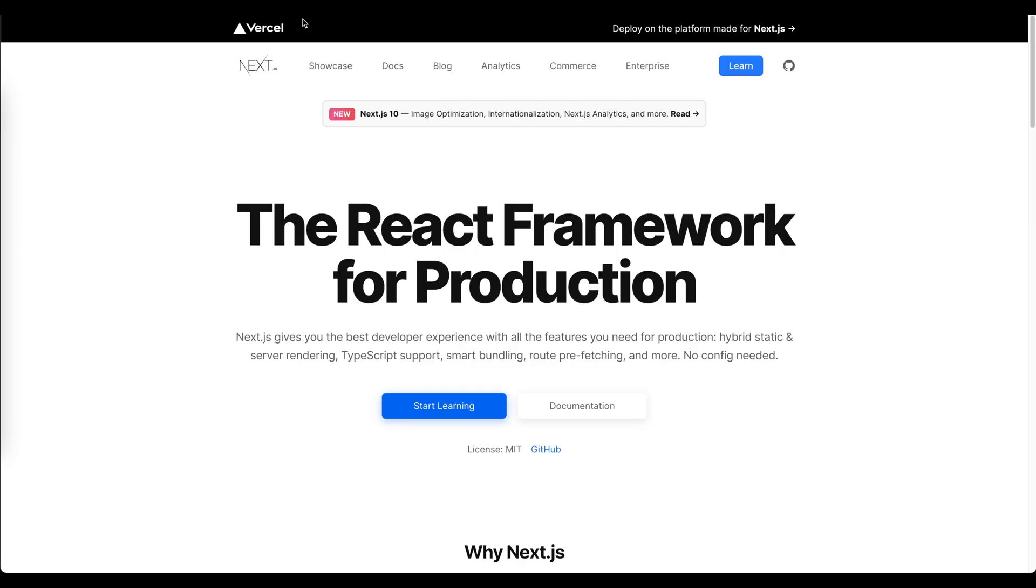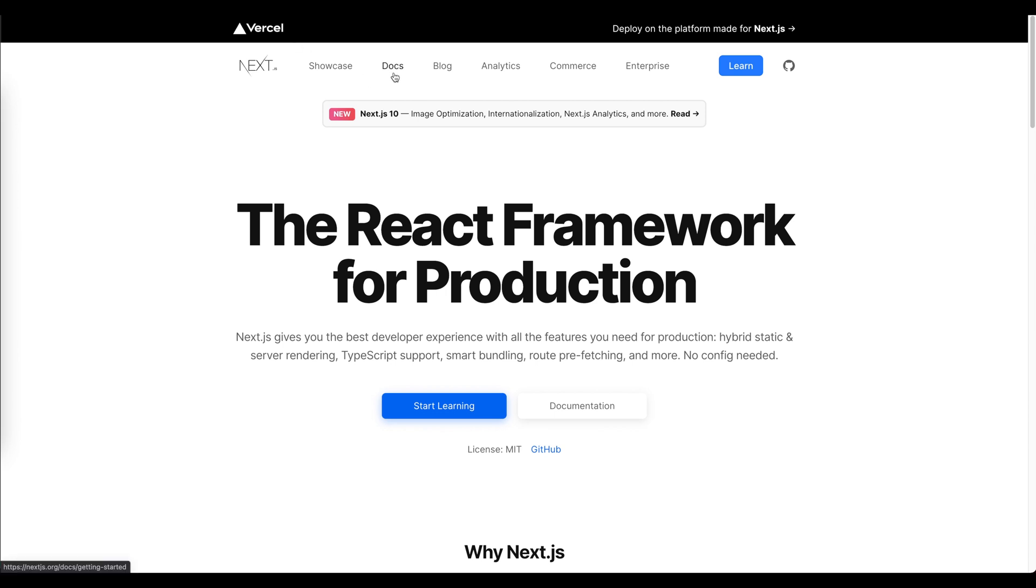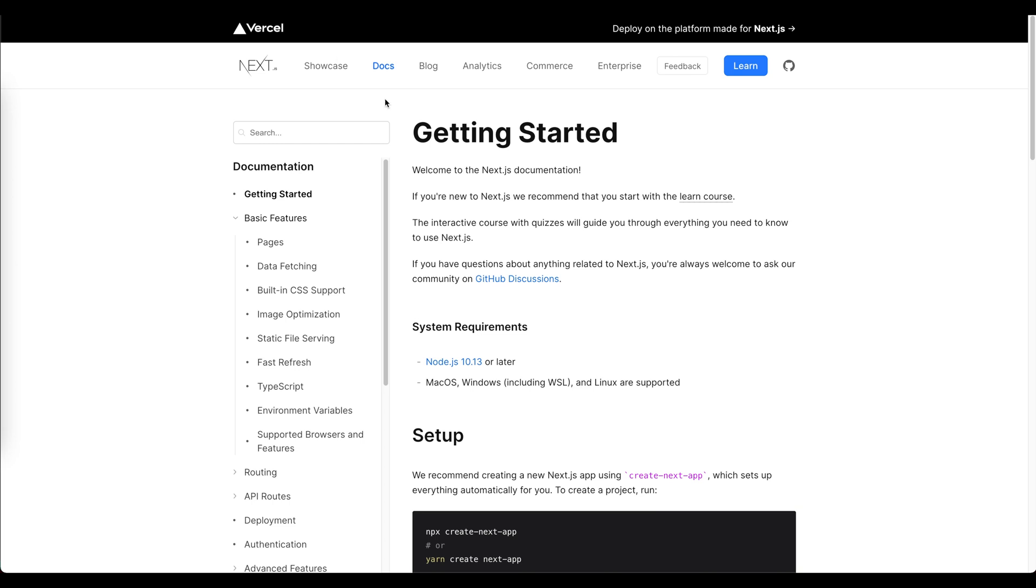So the easiest way to start our application will be to create the Next.js app and we can do this by opening the documentation and running this command in our command line. Next.js is going to ask us how to call our project. I think let's simply call it YALS, which stands for yet another link shortener.